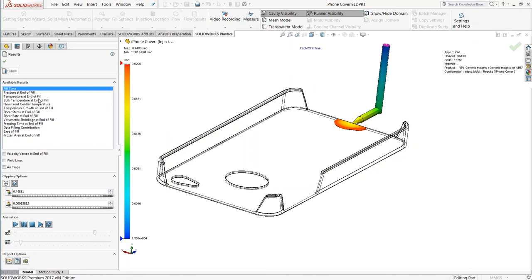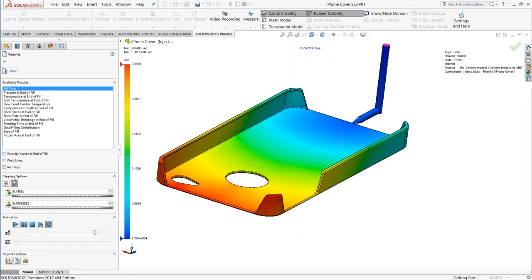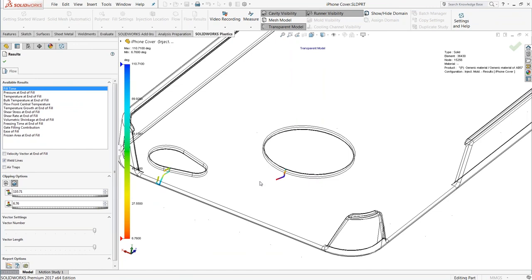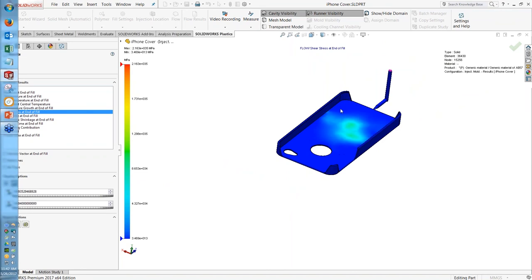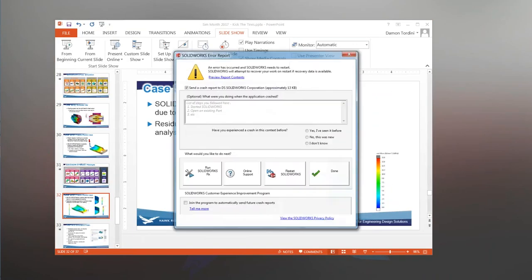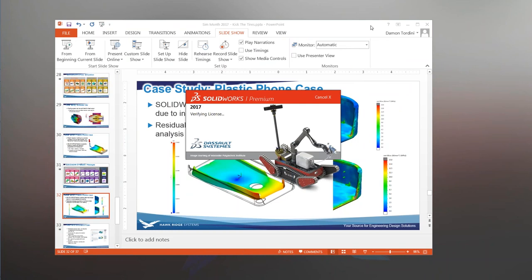Shear stress and shear rate results can predict potential surface finish issues in the part. All of these are useful for predicting whether there's going to be a visible defect when the part comes out. Assuming weld line issues have been resolved, the next question is: what is the actual shape and dimensions of the part once the molding process is finished? Depending on the material, it can be difficult to design a mold with the right cooling system to keep the mold at the correct temperature to avoid warpage — and that's one of the main things SOLIDWORKS Plastics can help with.